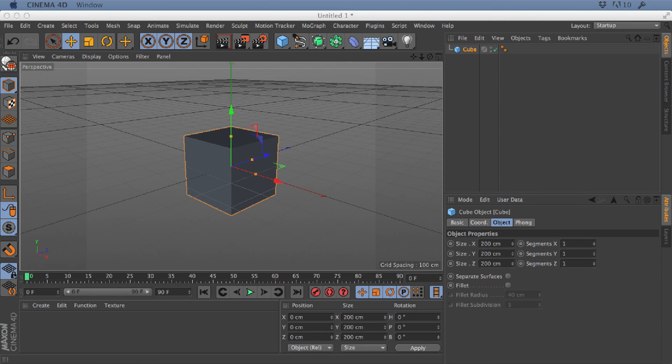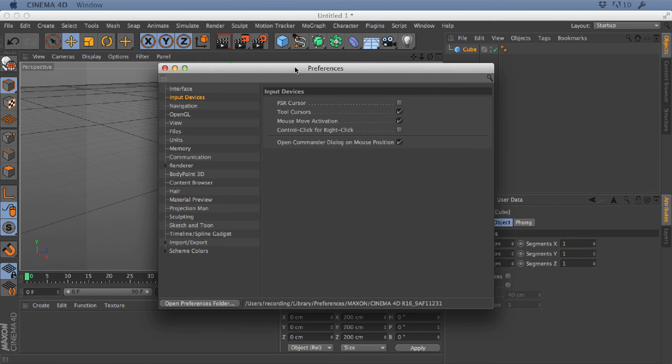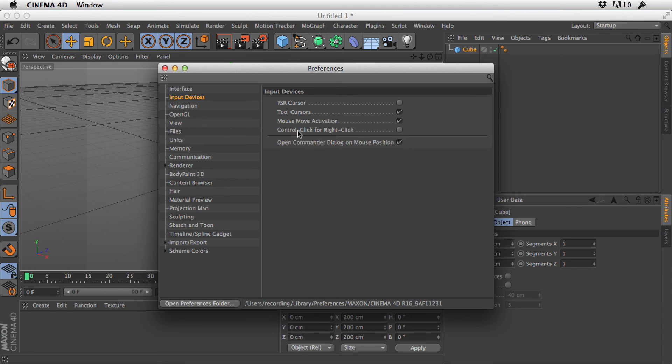And inside the Preferences, you'll see in the Input Devices section, there's an option for Control-click for right-click, and this is for Mac users.